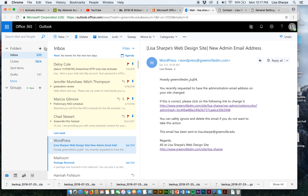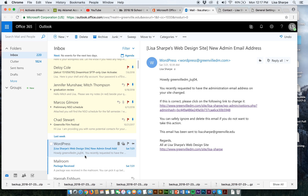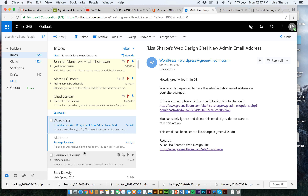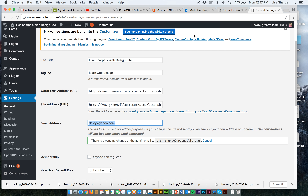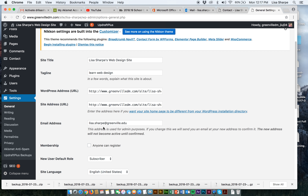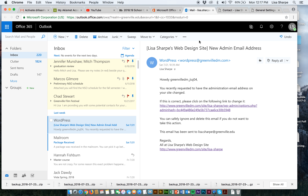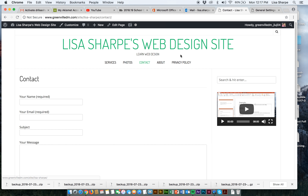Let's flip back to my email. This might take a minute, but it is going to go to the email I specified under settings — lisasharp at greenville.edu. Not yet, but it will. The main takeaway from this lesson is: plugins add functionality to your website.